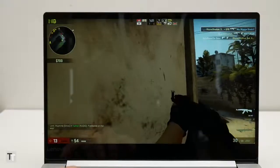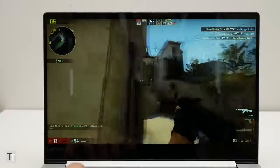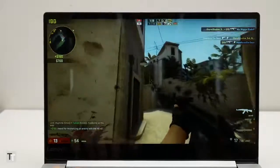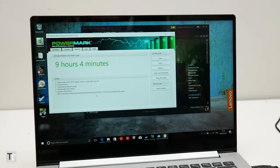What's more the addition of this extra grunt doesn't appear to impact battery life too much, as you'll still get close to 10 hours out of this laptop.